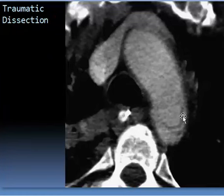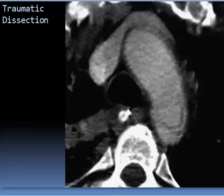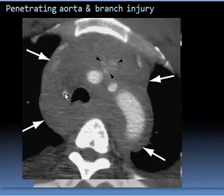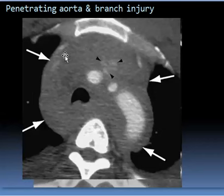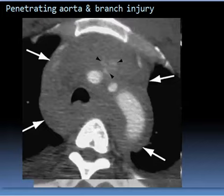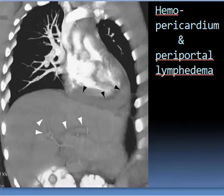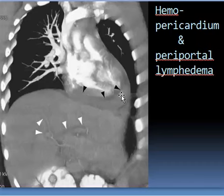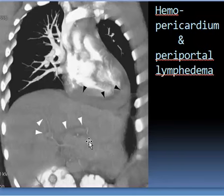Here is an intimal flap denoting traumatic dissection, and here is an extra-luminal hematoma due to penetrating lung injury with branch injury. Here we have periportal lymphedema and hemopericardium causing congestion. The periportal lymphedema is seen as lucency around the arborization of the hepatic veins.